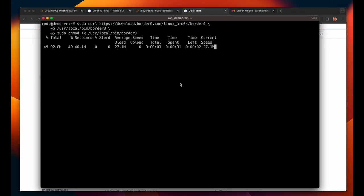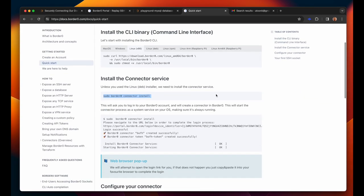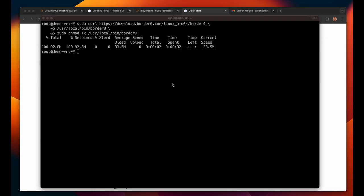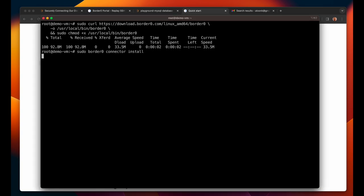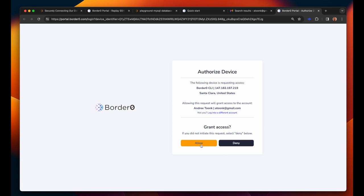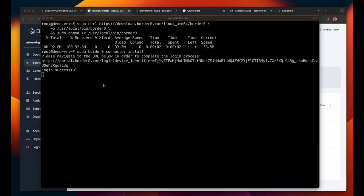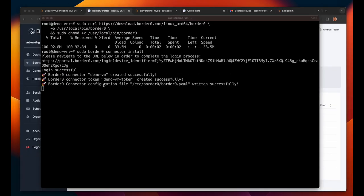The first thing I need to do is install the connector. First we'll download it and then I'll install it using the command borderzero connector install which will install a systemd service, create a token for me and register the connector with the BorderZero cloud. And that's it!